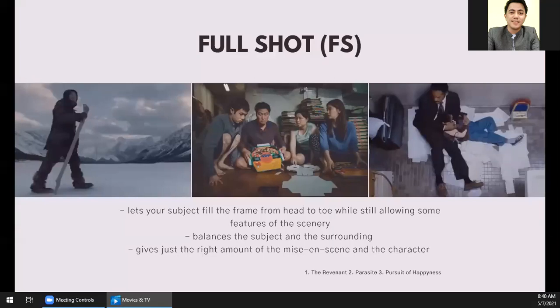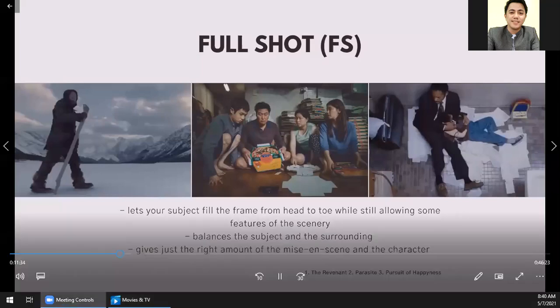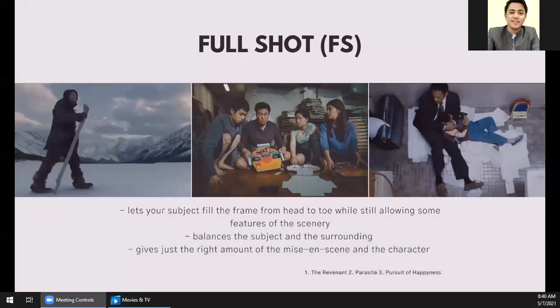Then you have the full shot. A full shot is when you can see from head to toe. It gives some balance between the world the actor inhabits and the subject. In the wide shot, you could see the subject but it wasn't clear what they were feeling or thinking. But with the full shot, you start to show the character's relationship to the scene and the setting they're in. It gives balance between the subject and the surrounding world.